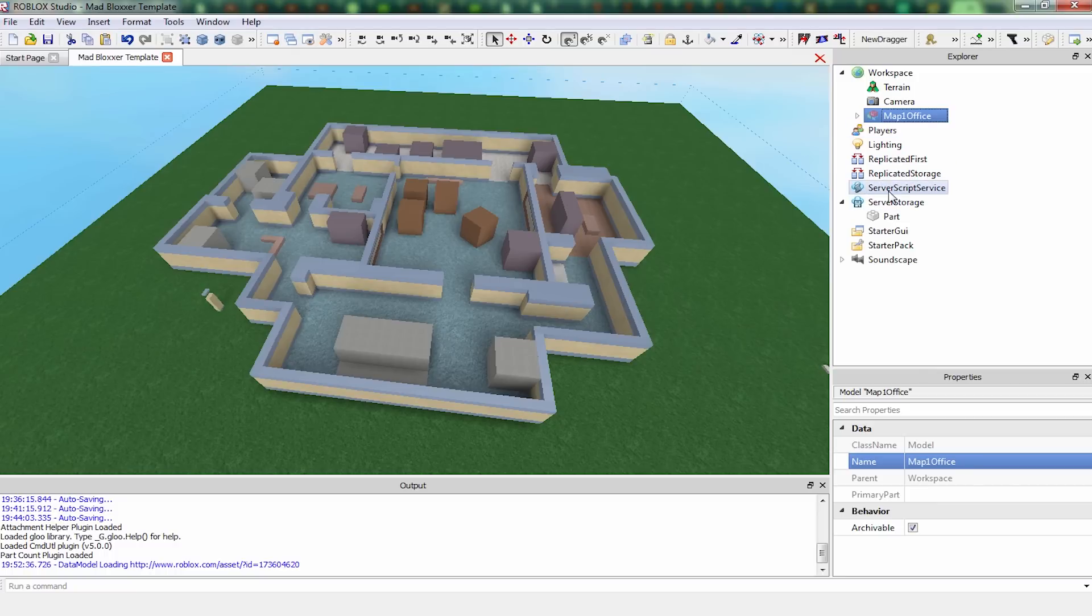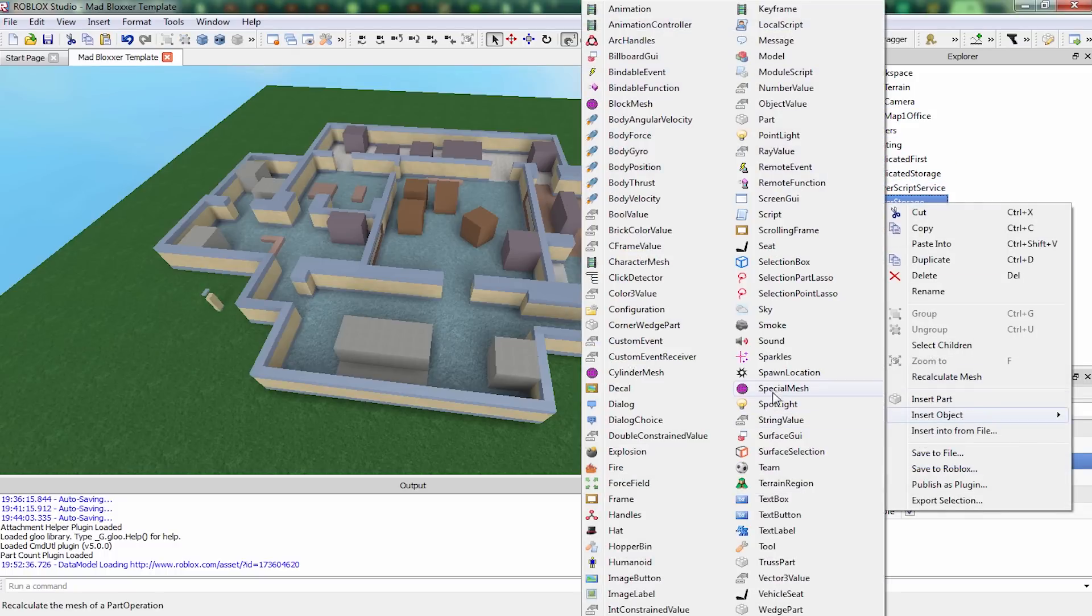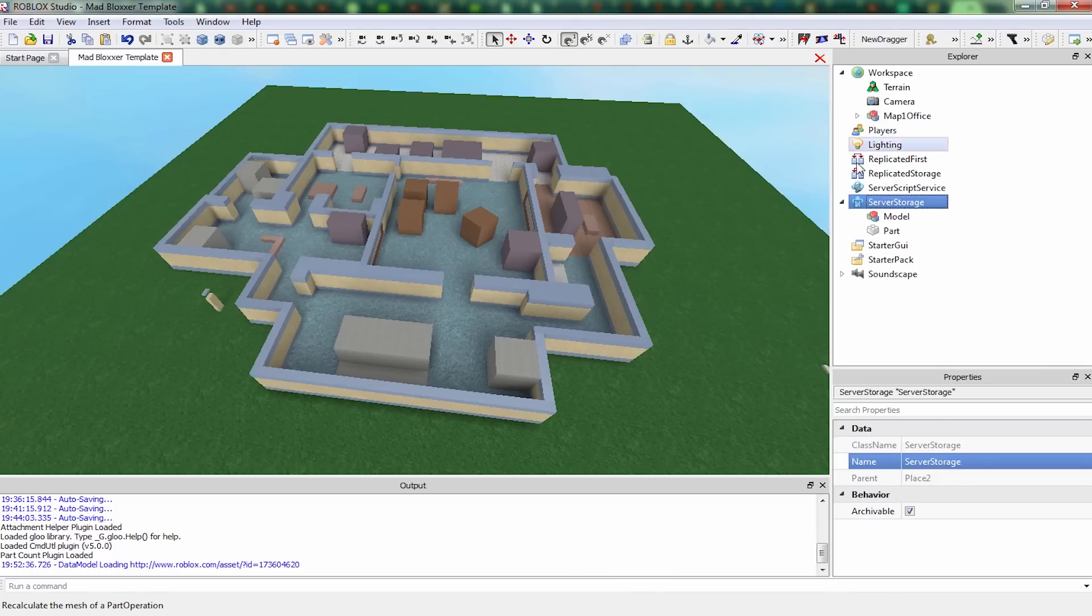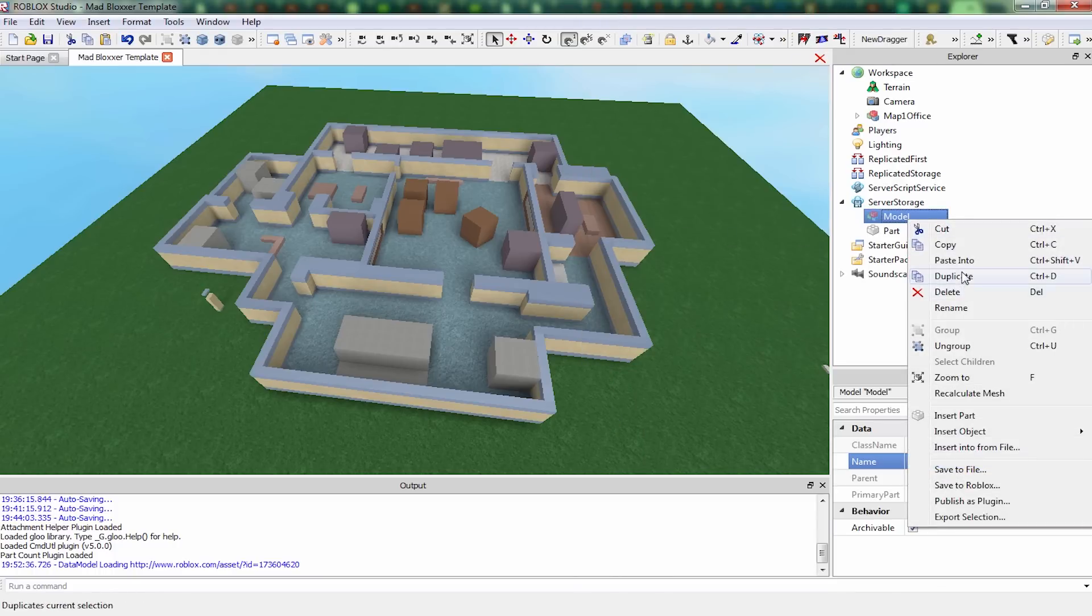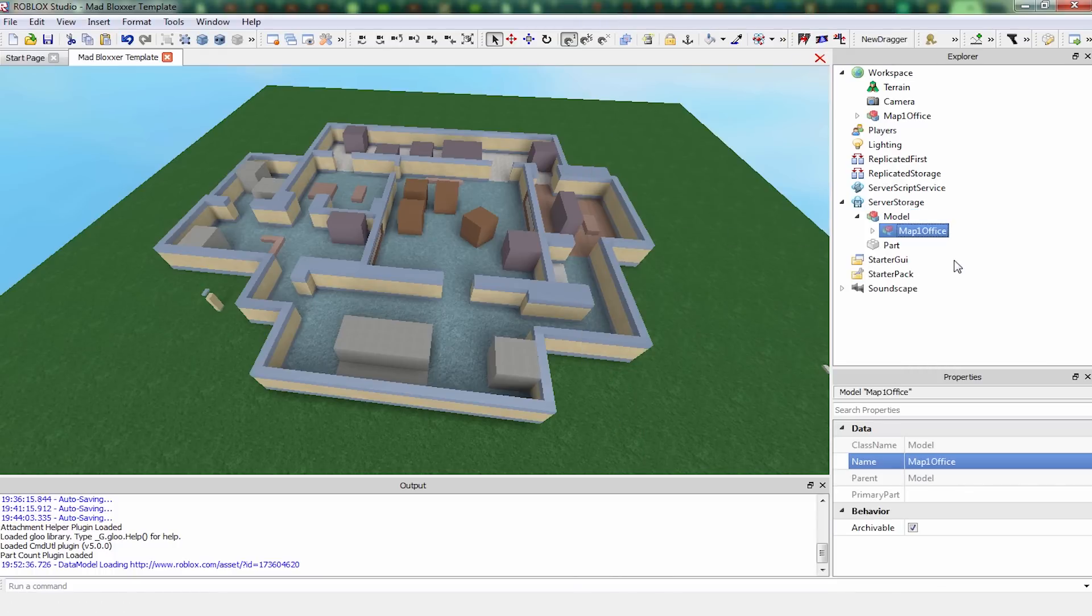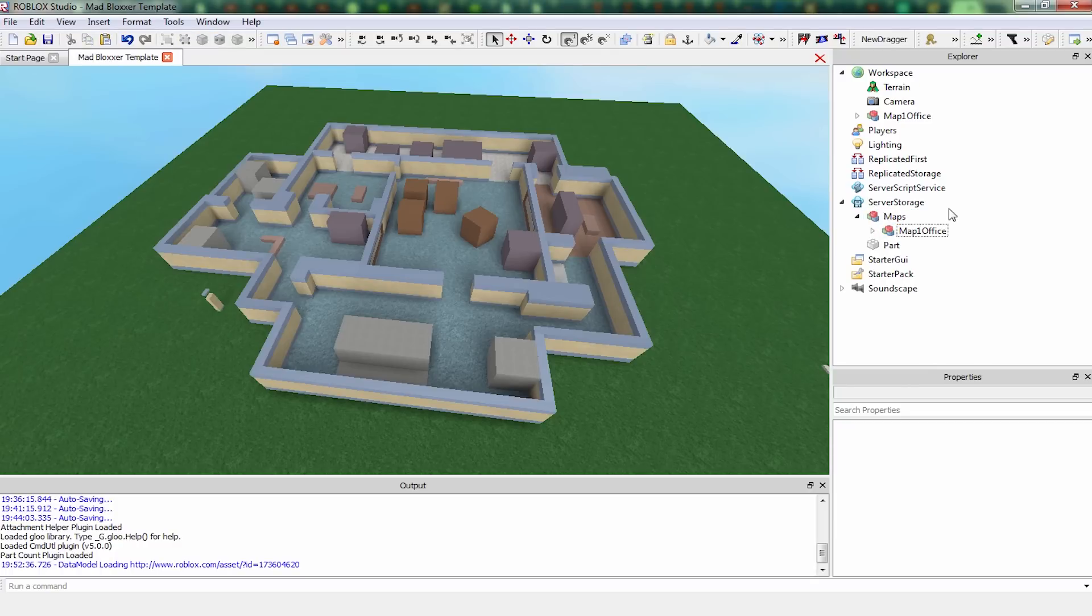So I copied it, and in server storage, we're going to want to make a folder. By folder, I mean model. And inside this model, you're going to want to put all your maps, and so we're going to paste into office1. I'm going to call this maps. So any maps that we make, we're going to put into maps in server storage.